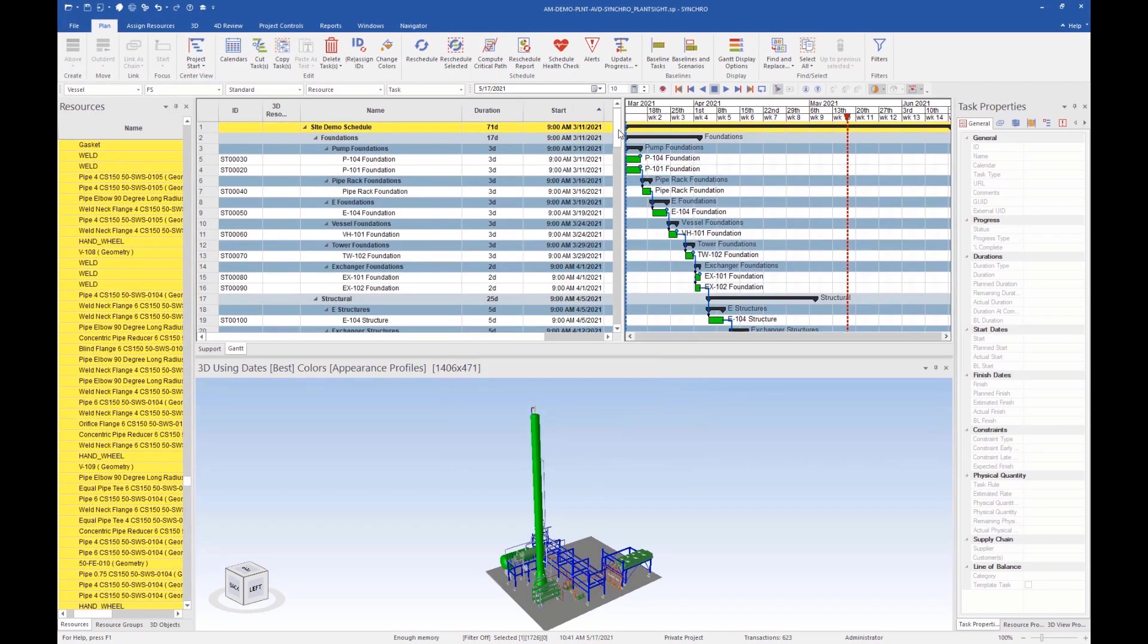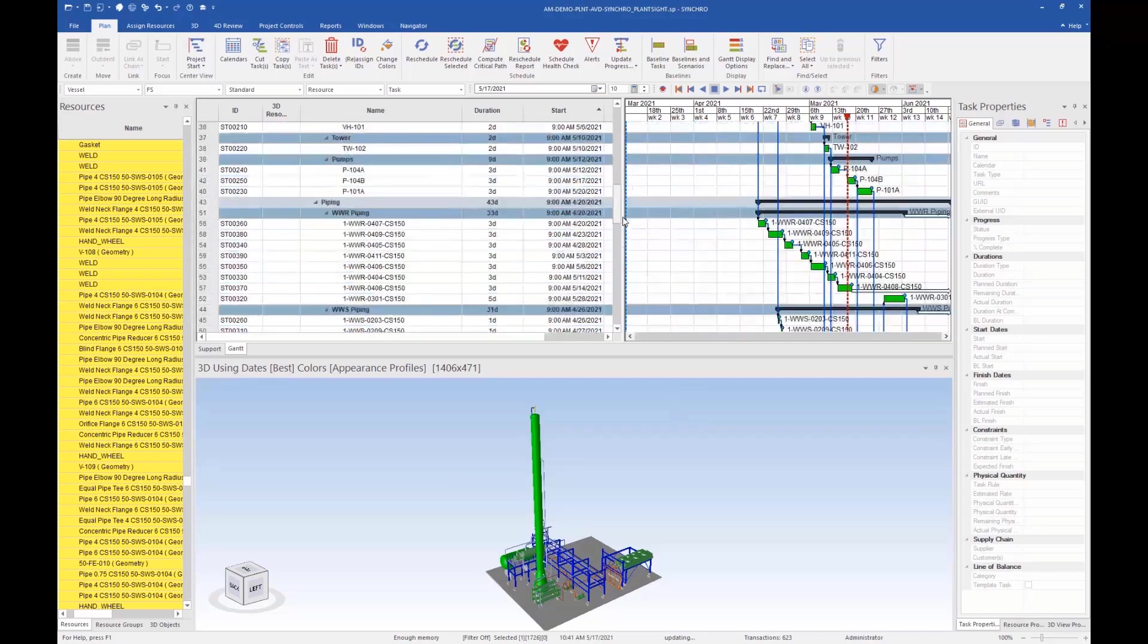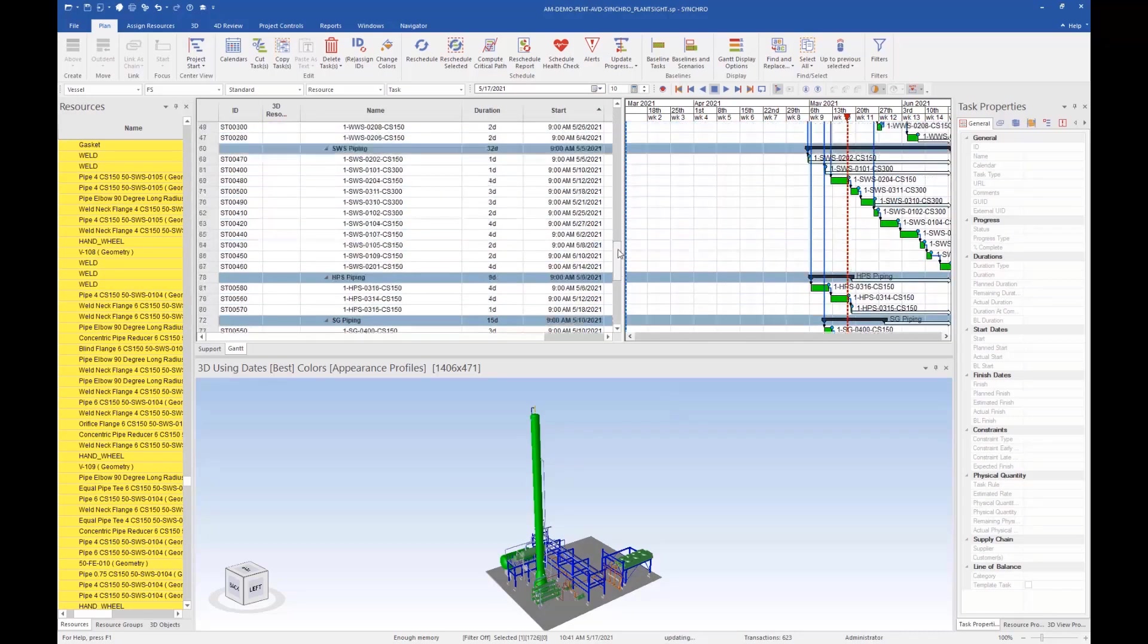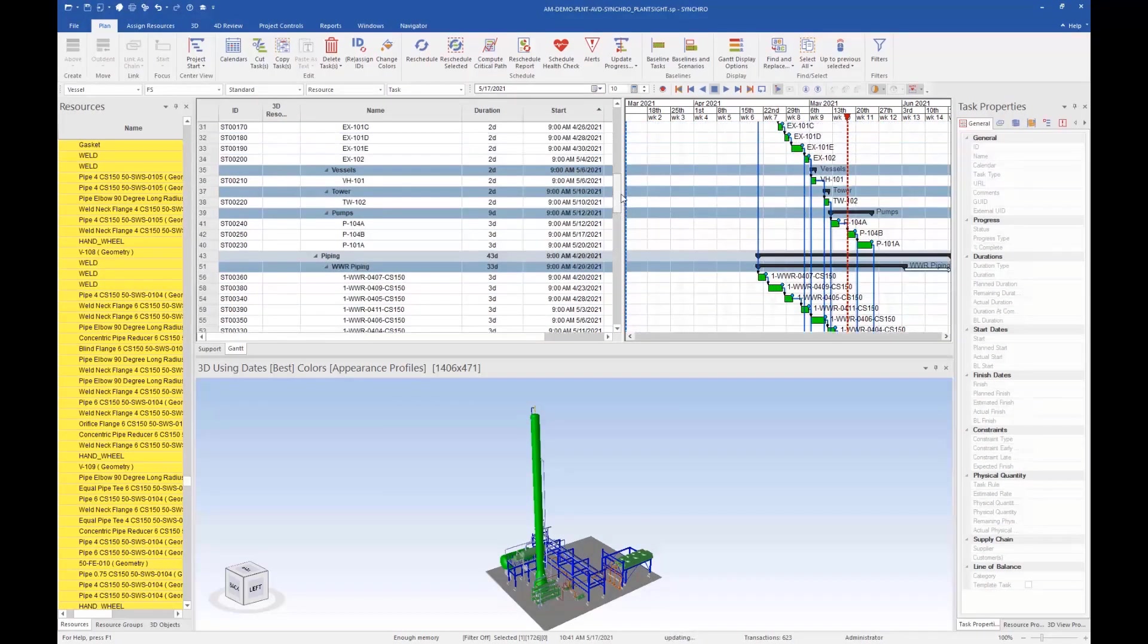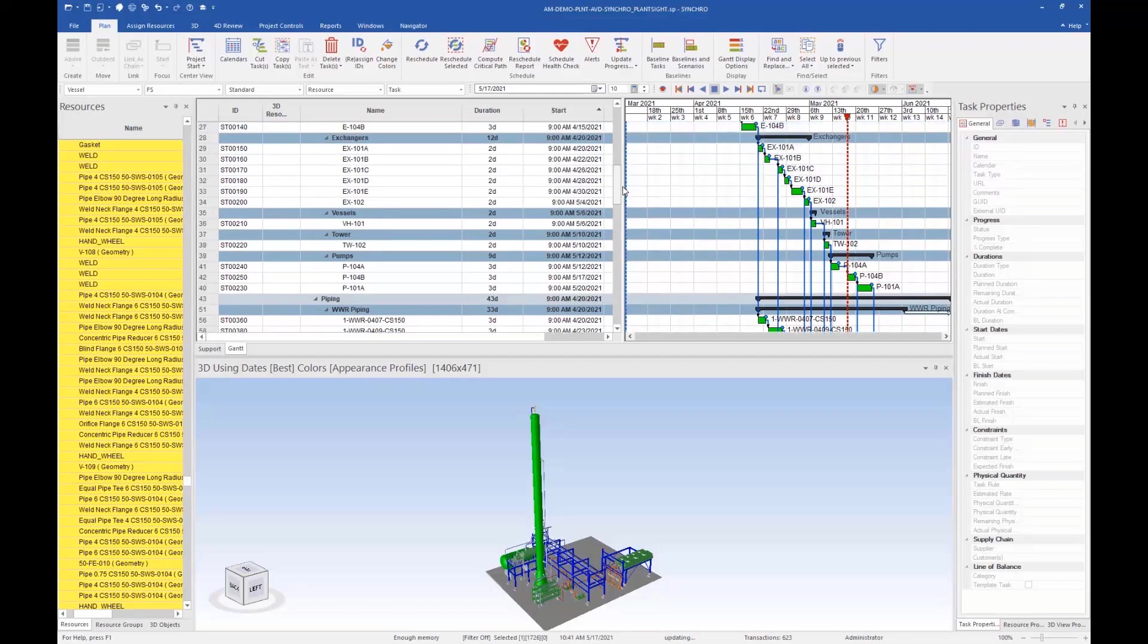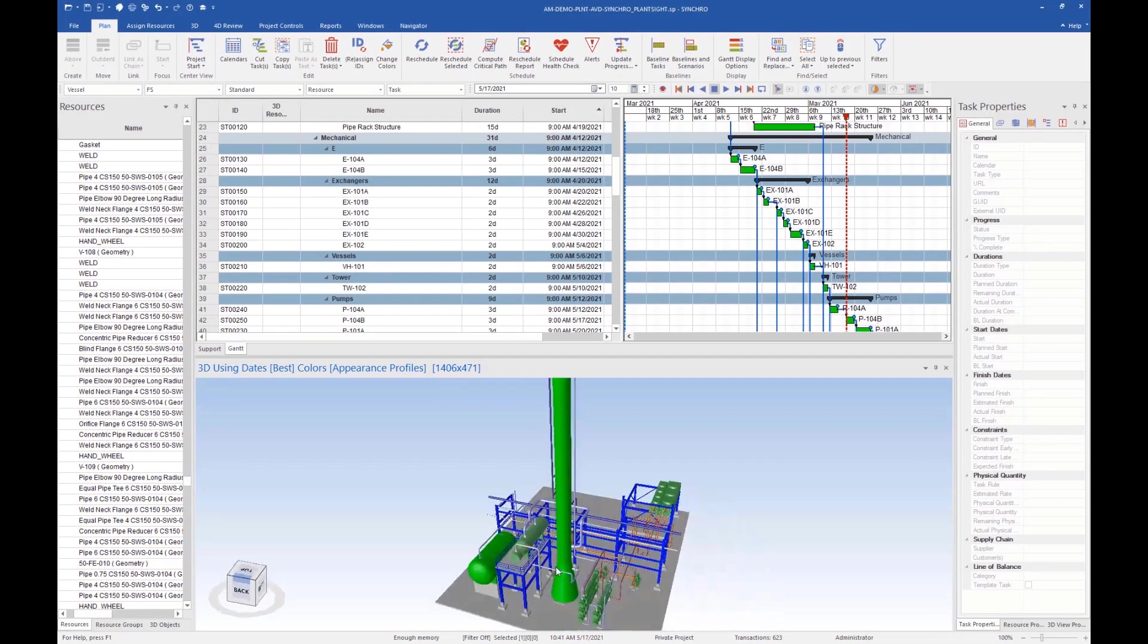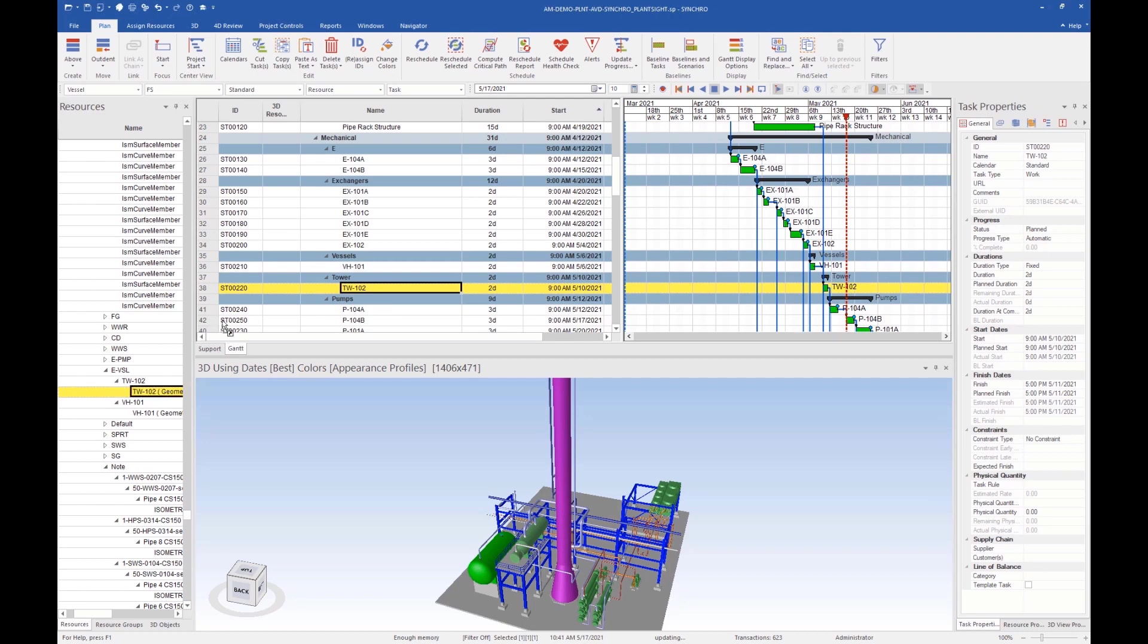Now that we have our schedule loaded, we will need to start linking the iModel to the construction schedule. This can be done by simply selecting the tasks, then selecting the resources required, and dragging the material resources to that associated task.